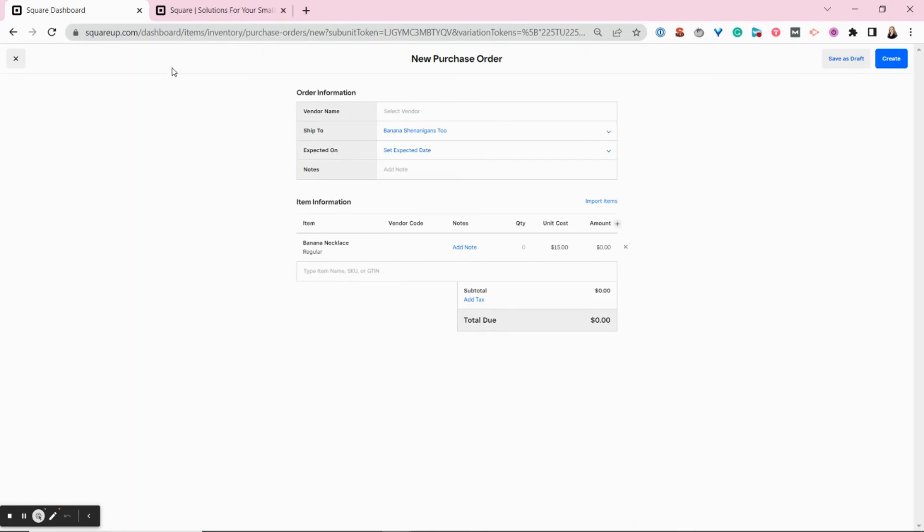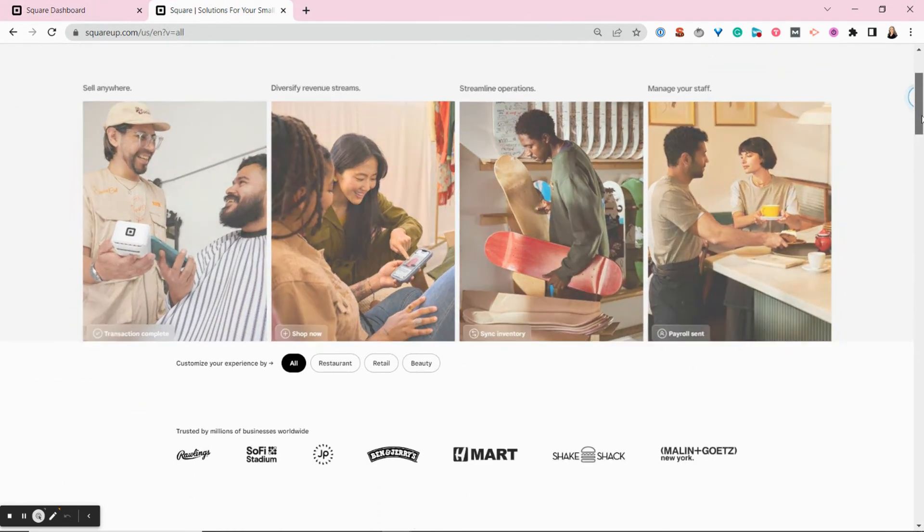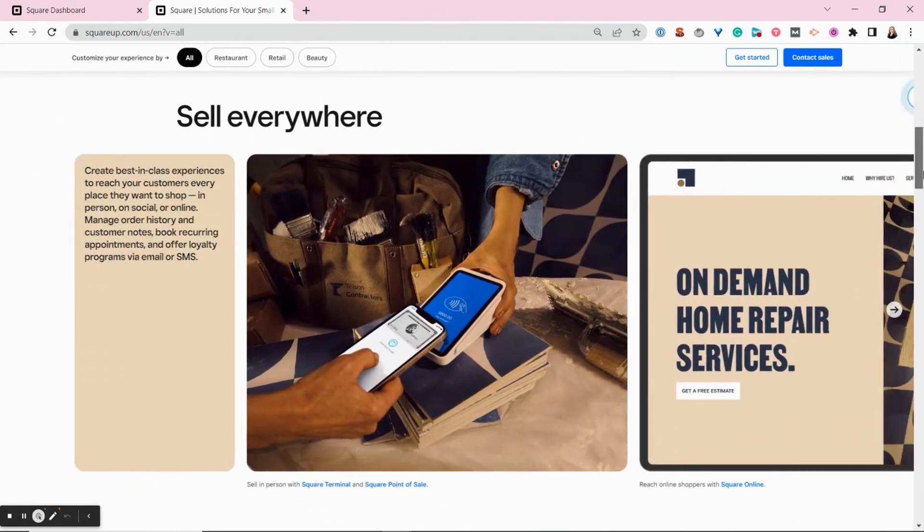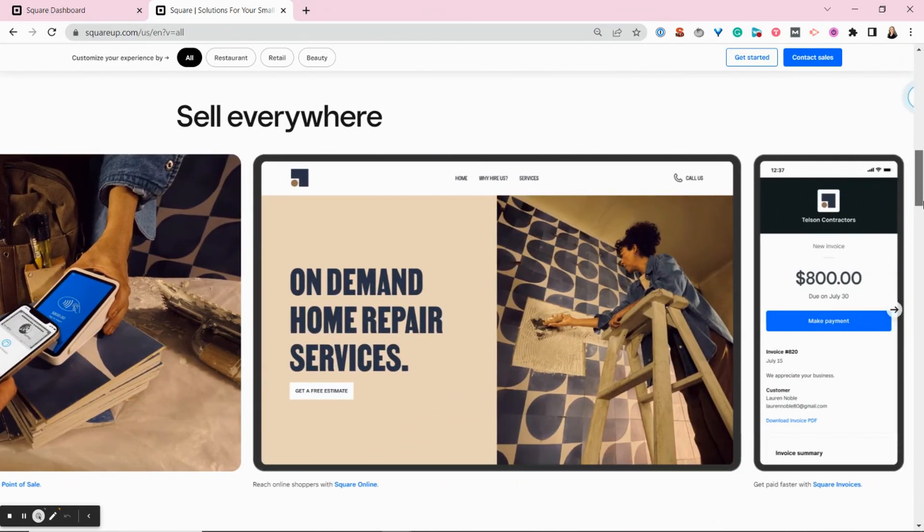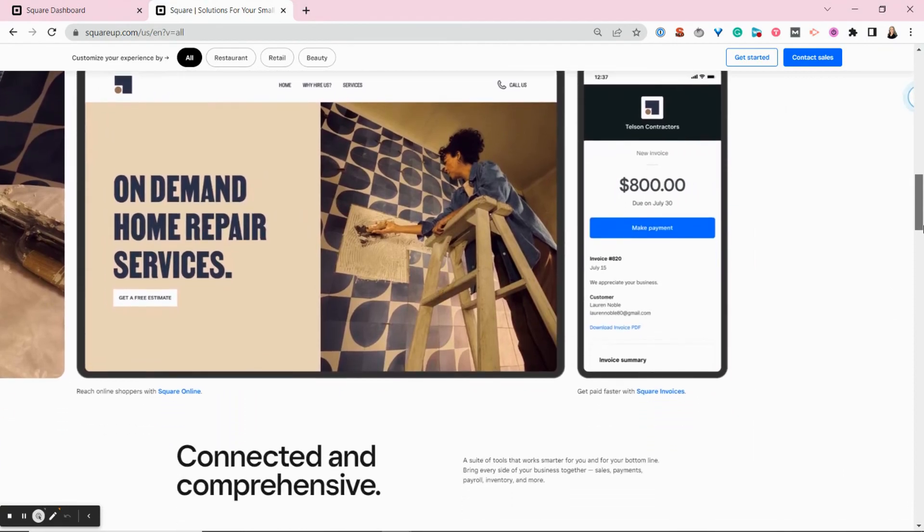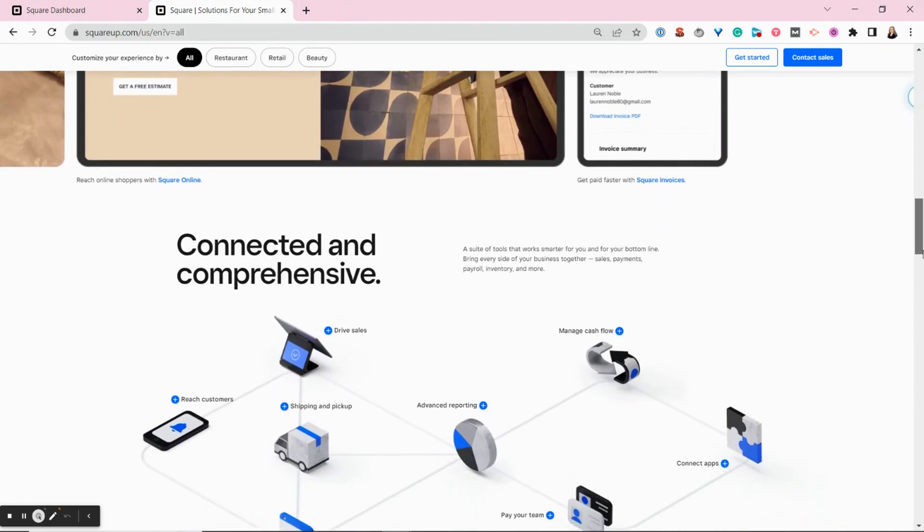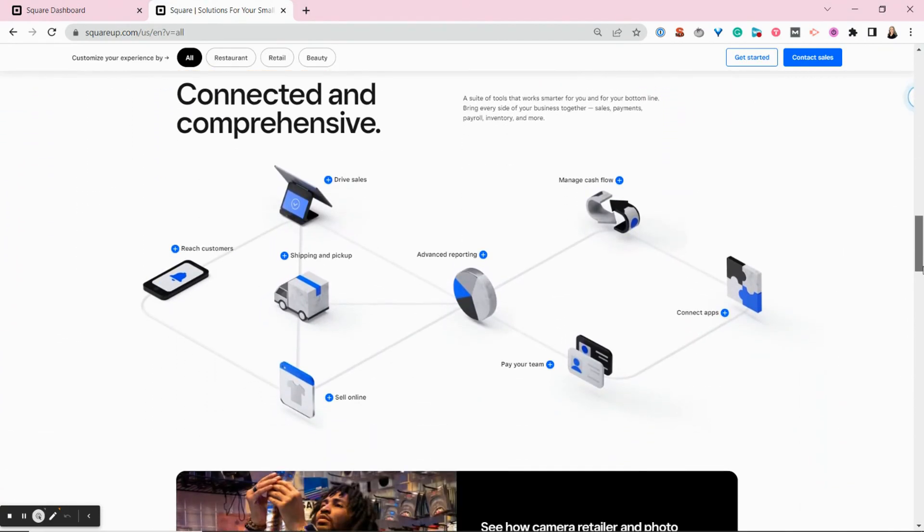And that's how Square makes it really quick and easy to manage your inventory. If you've used Square to manage your inventory, or if you have questions about using Square inventory, let us know down in the comments. And for more content like this, subscribe to our YouTube channel. Thanks for watching. And until next time, happy selling.